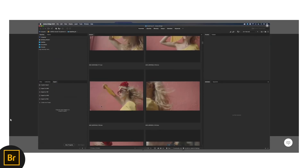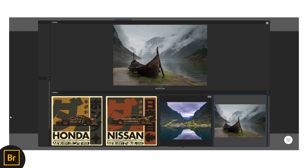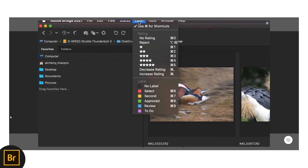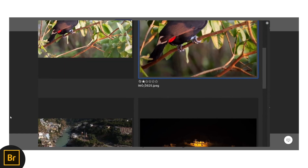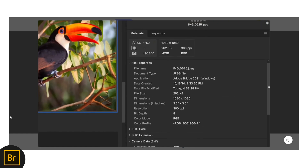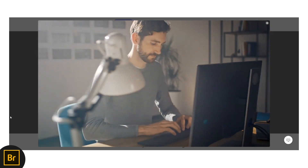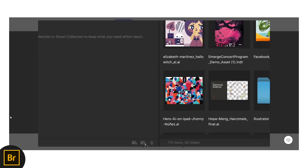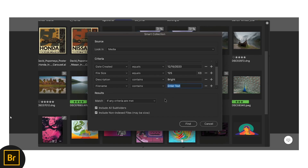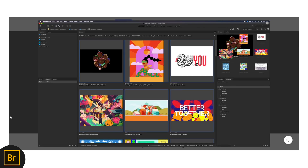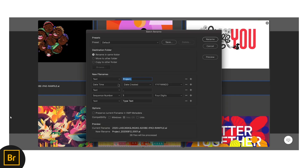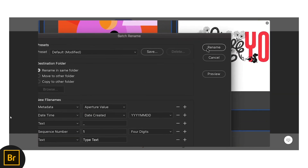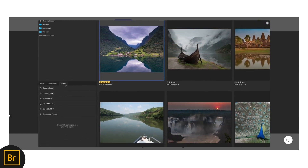Beyond search and tagging, AI-driven asset management tools can recognize duplicate images, suggest optimized file organization, and even predict which assets you're most likely to need based on past usage. This means no more wasted time reorganizing folders, no more lost files, and no more last-minute panicking when a client requests a revision of an old project. By integrating AI-powered asset management, designers can focus on creativity rather than digital housekeeping.